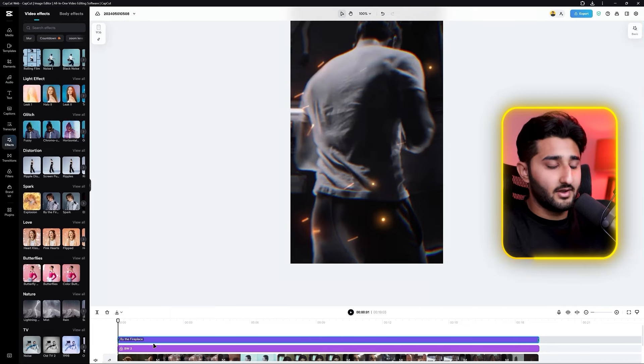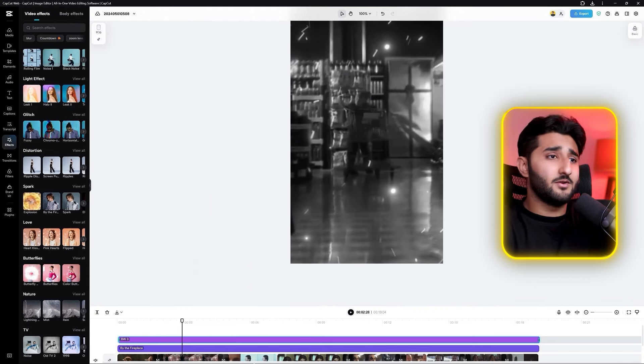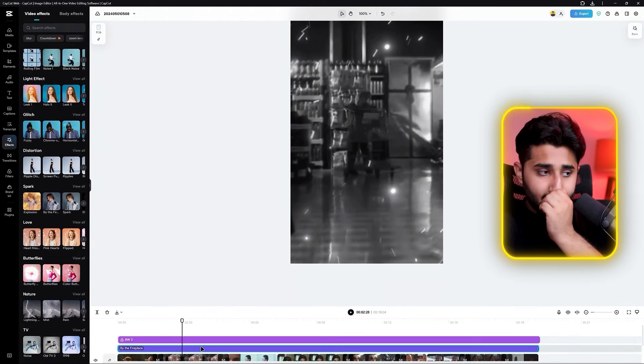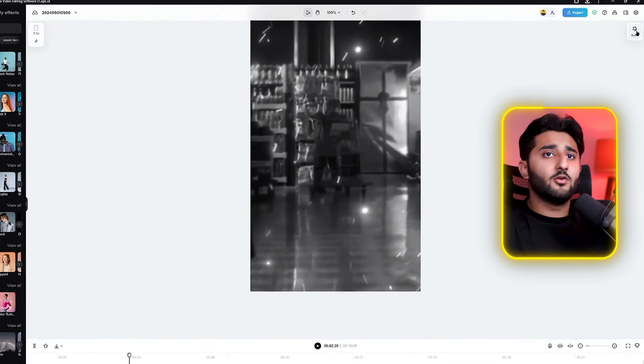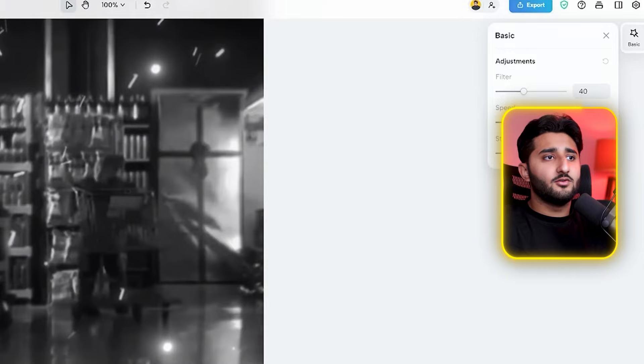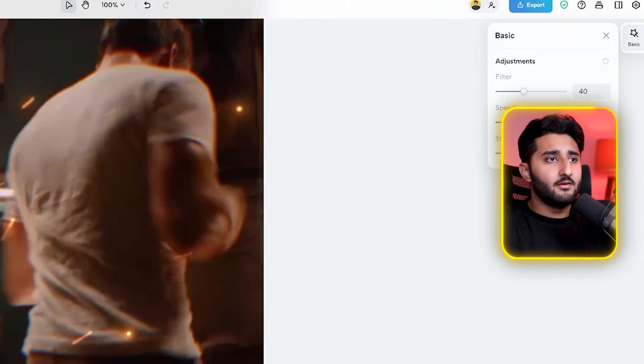If the intensity of the spark effect is too much, click on the effect, go to basic settings, and adjust the settings until it looks better.